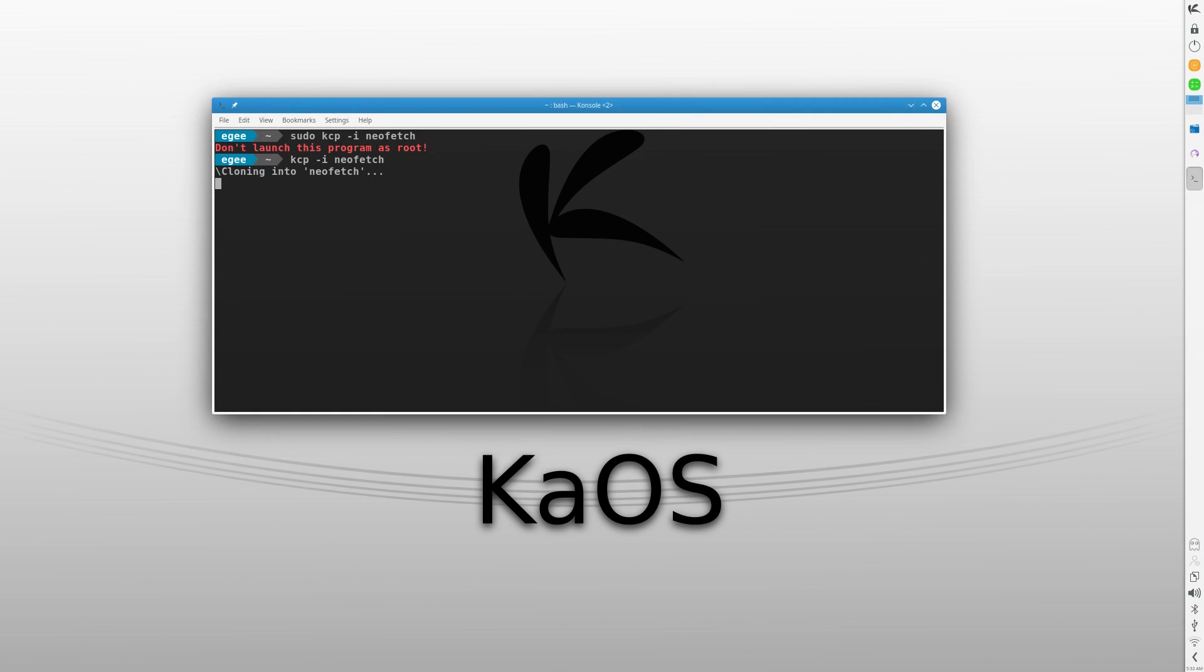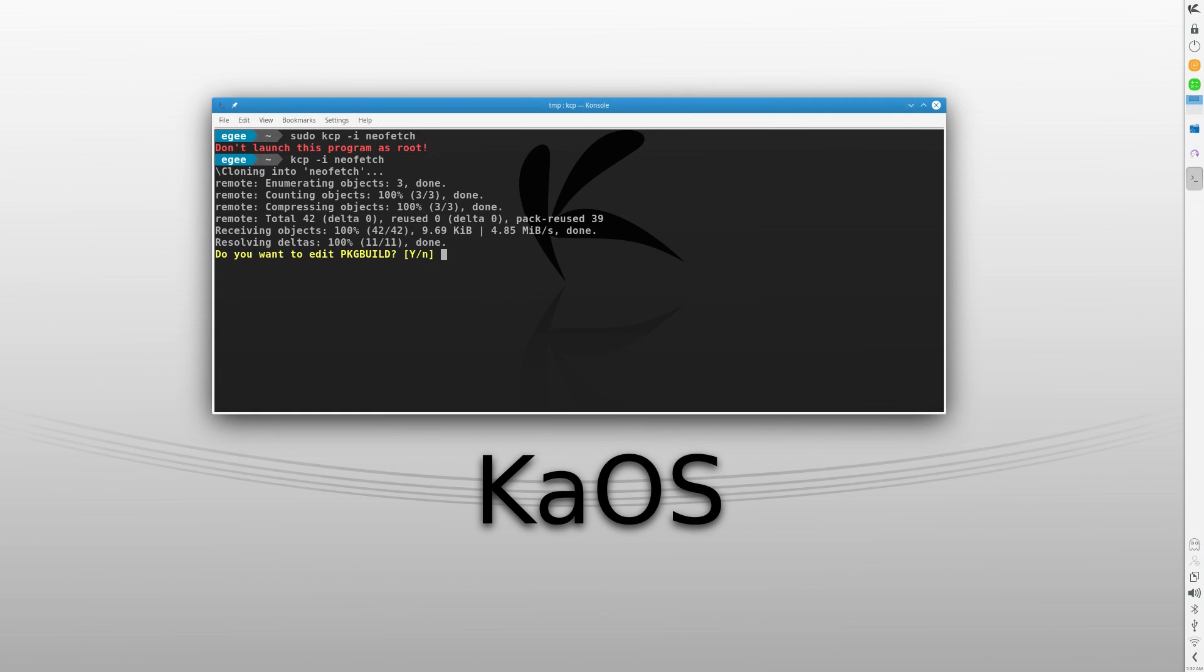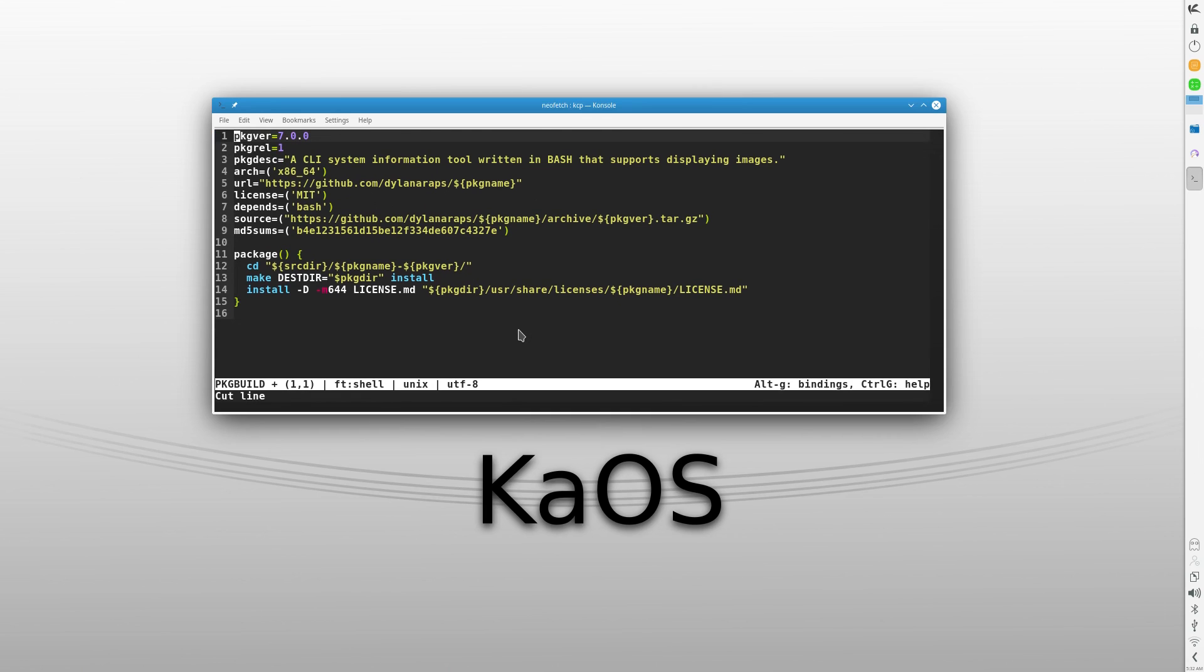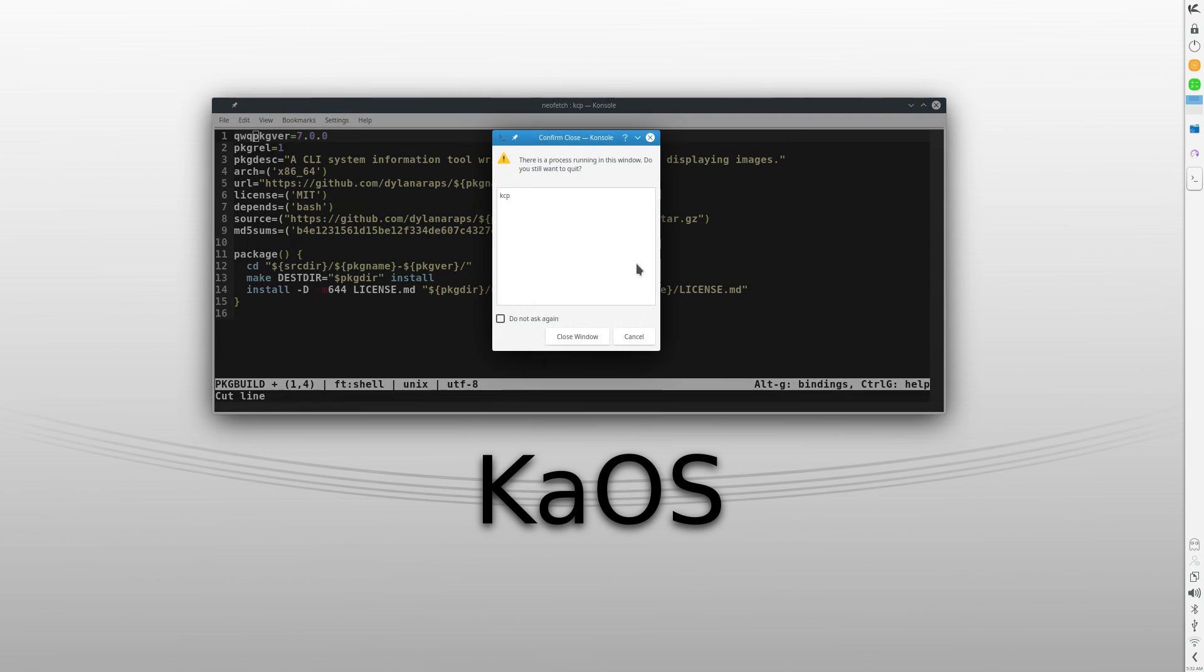There's other oddities too, like for example, NeoFetch wasn't included in the default repos. I had to use KAOS's version of the AUR with a custom tool to get it. Why? I don't know.